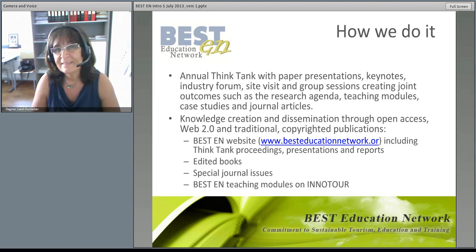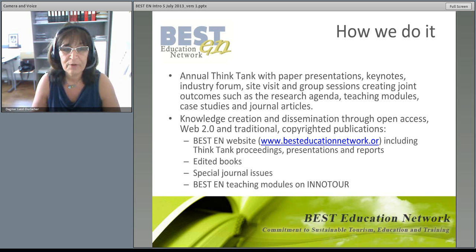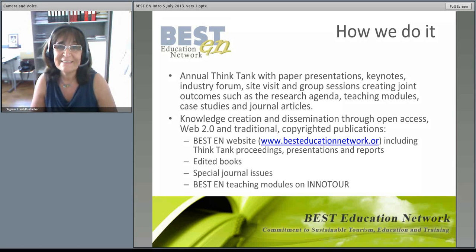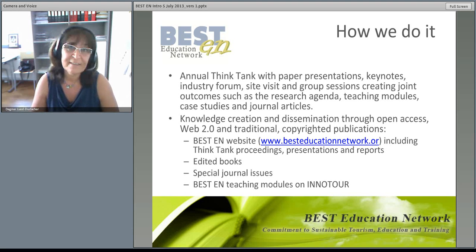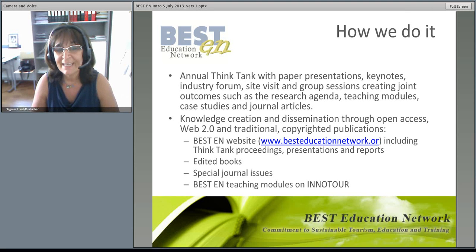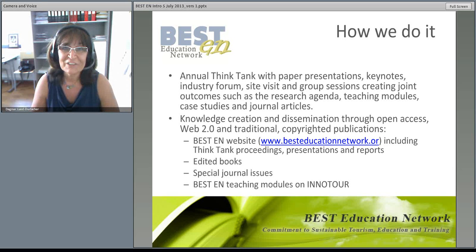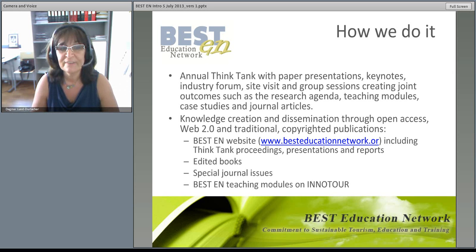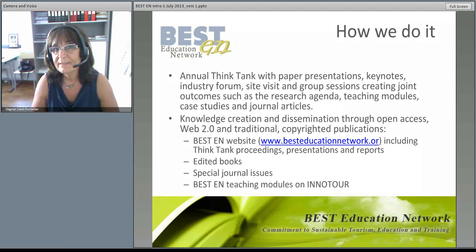Among the many different forms of tangible outcomes are the papers presented at the think tank, which are published under the Creative Commons license and are available on the BESTEN website. Other things available on BESTEN include case studies, research agendas and teaching materials. BESTEN has also published various books and special journal issues through respected publishers, and you may find this information on the BESTEN website.